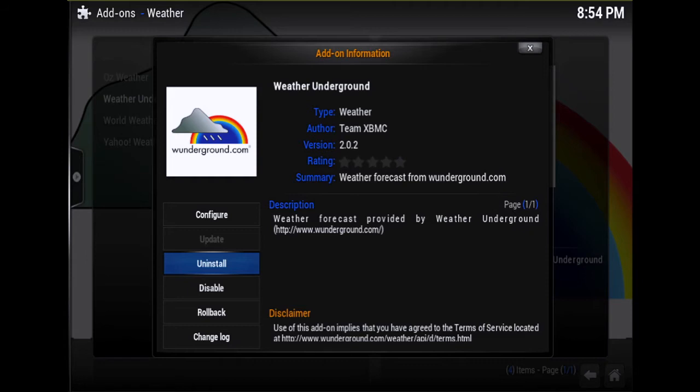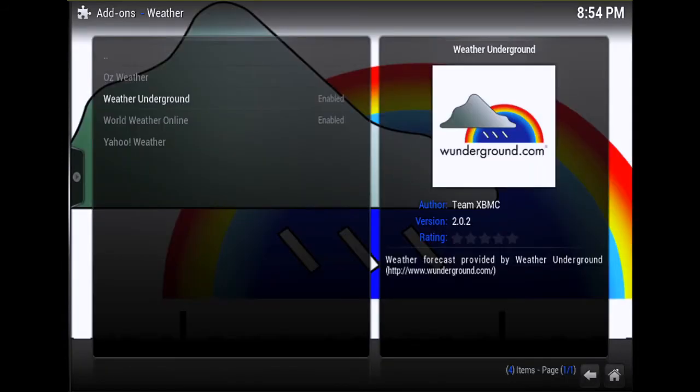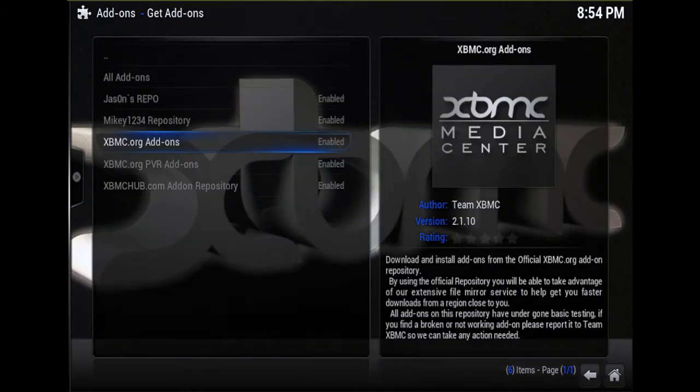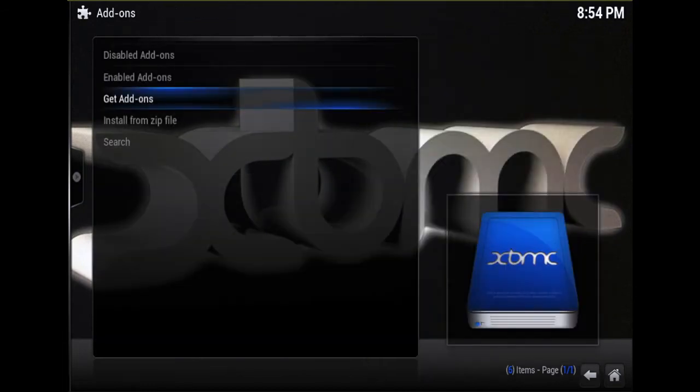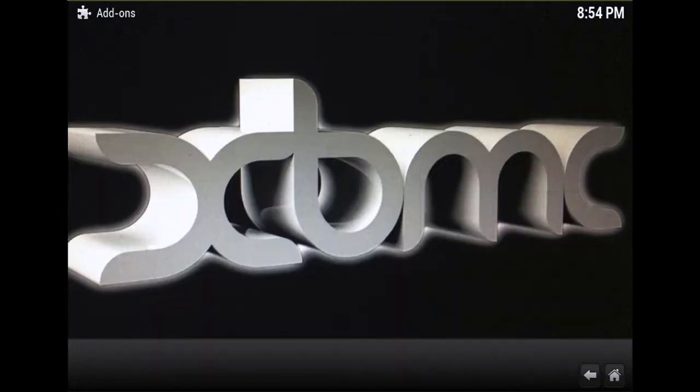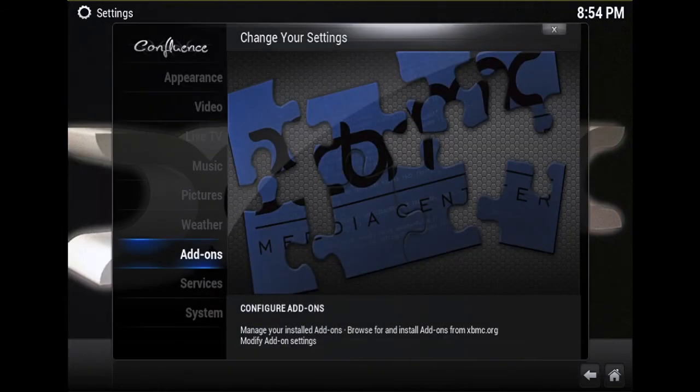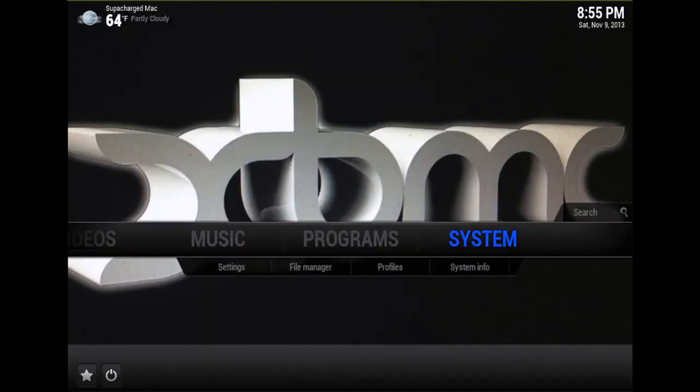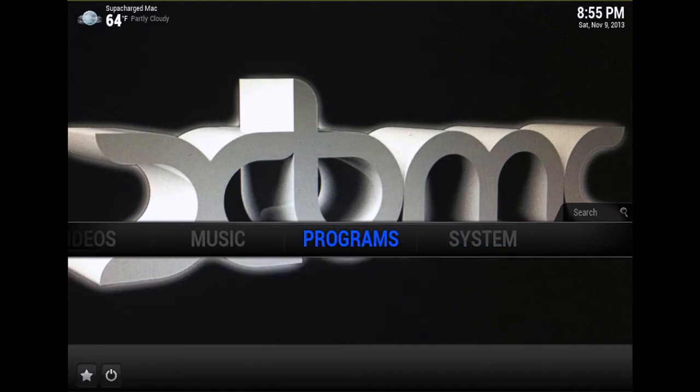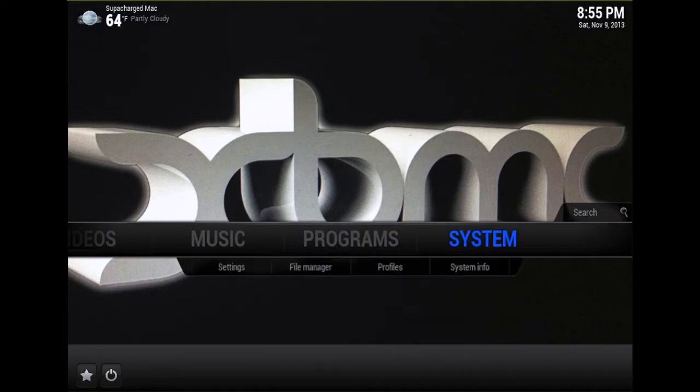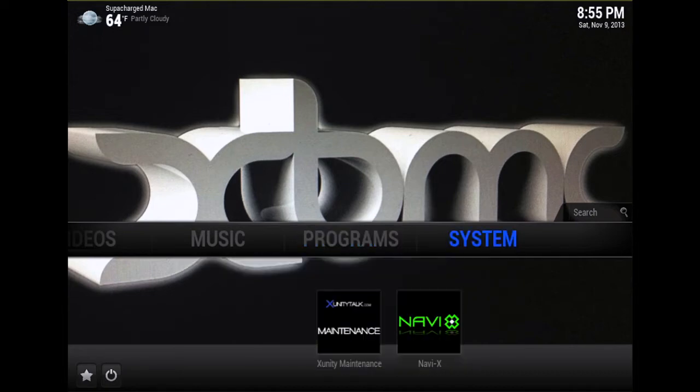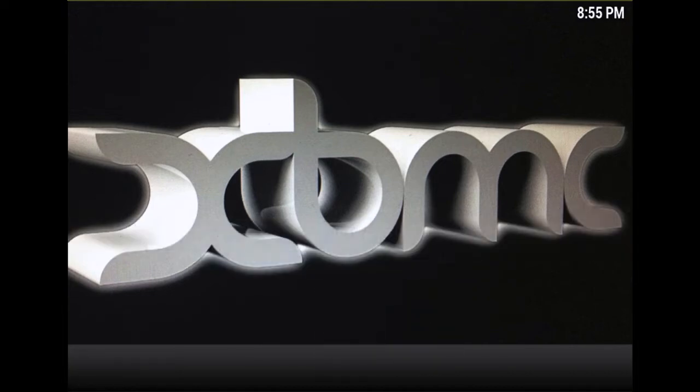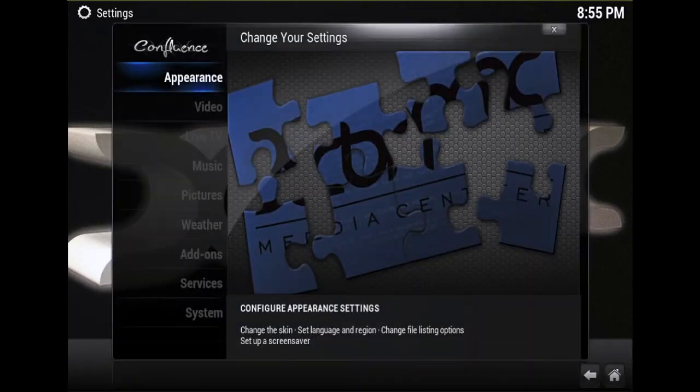If you see Uninstall, it'll be installed already. So just backspace all the way to the beginning, back to the XBMC home screen. Now you want to go to System, Settings, Appearance.